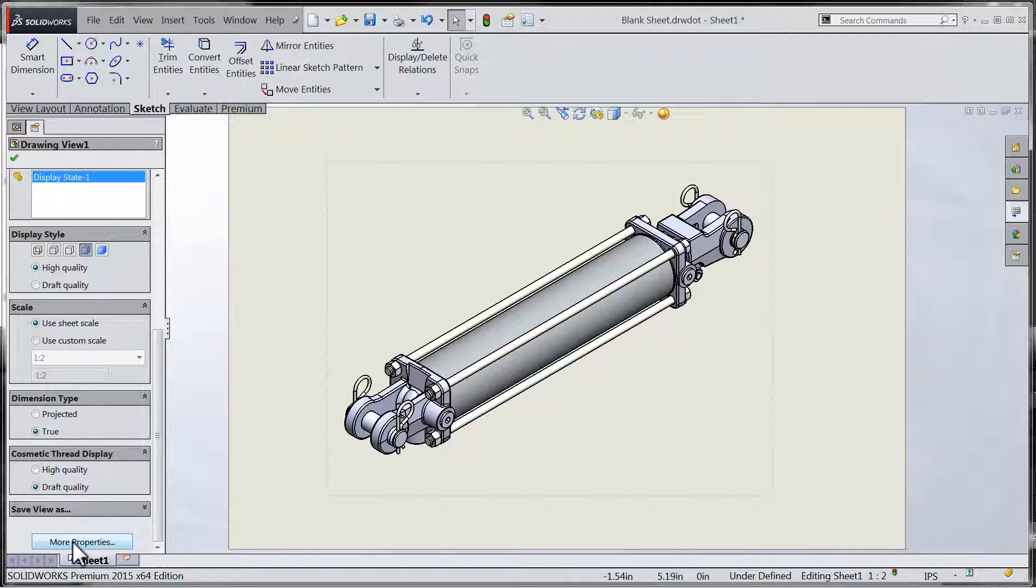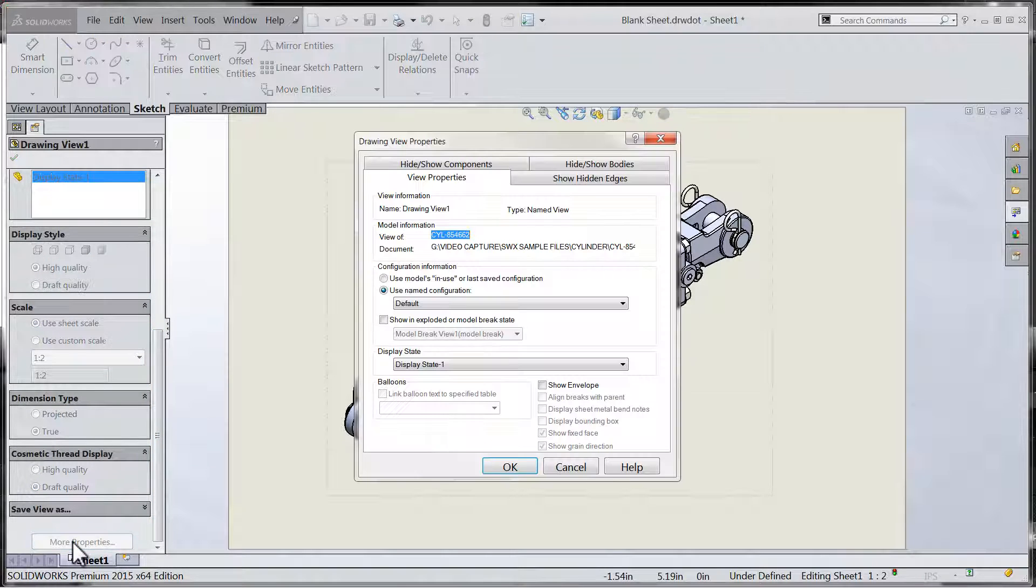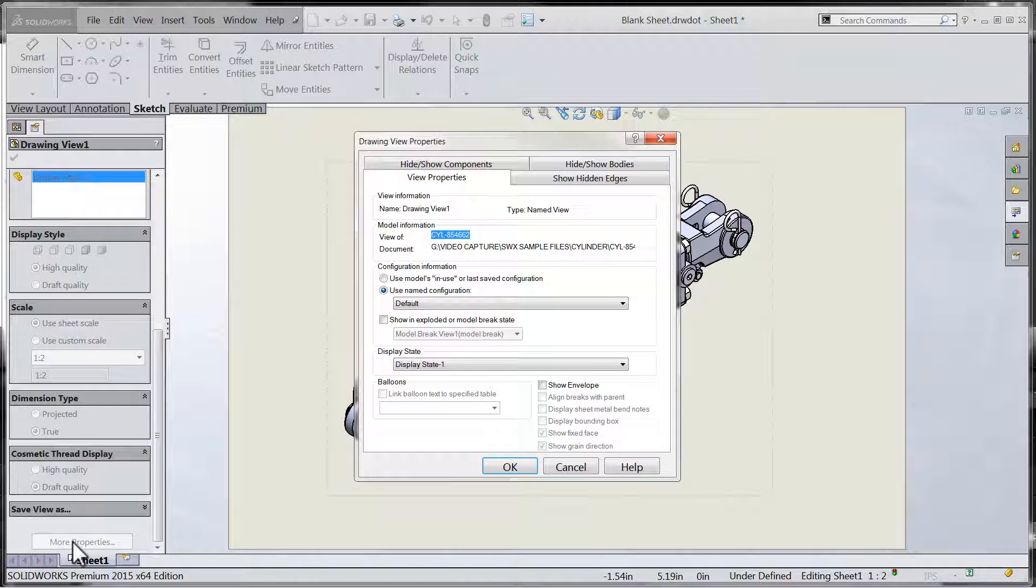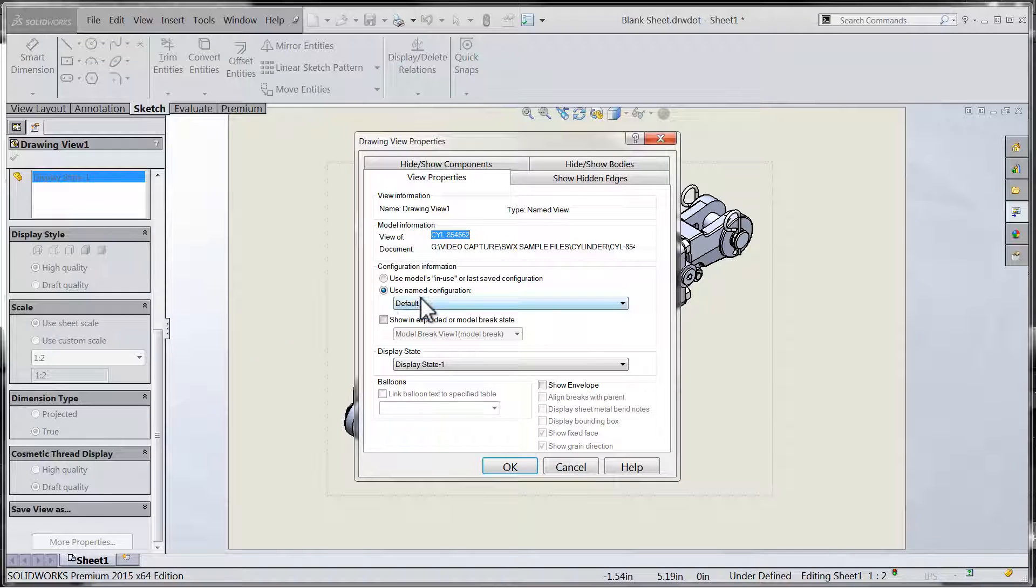Scrolling to the bottom of the drawing view properties window, we can access the additional properties which will allow us to show the drawing view in an exploded view or a model break state.